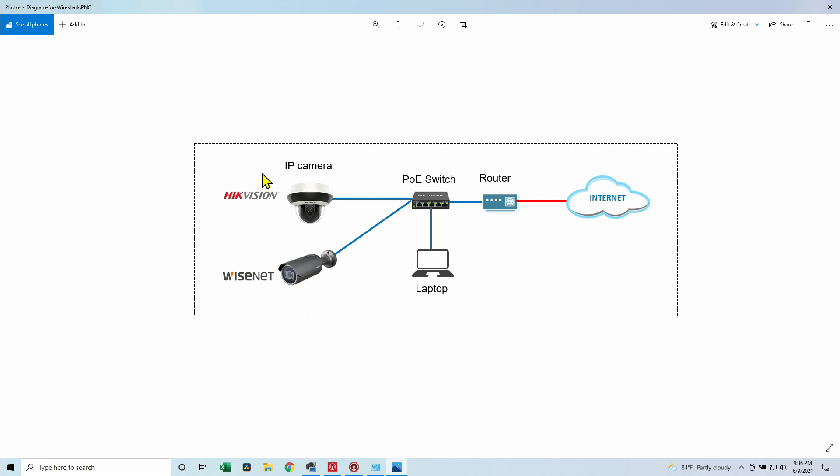I have a Hikvision camera and a Wisenet camera. Let's suppose we don't know their IP and it also works with non-branded cameras. I have Hikvision and Wisenet, they are professional cameras because I just don't have a non-branded chip camera, but it works with non-branded chip cameras as well.